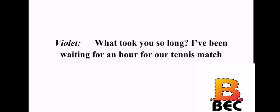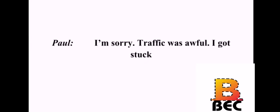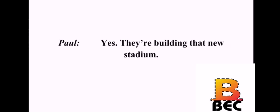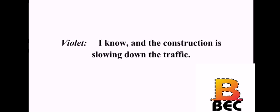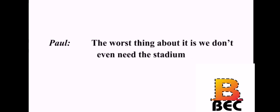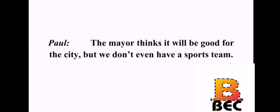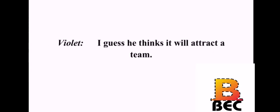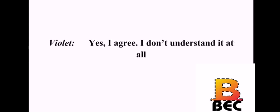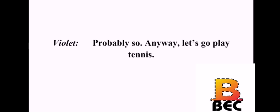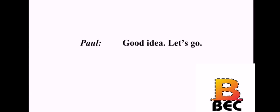What took you so long? I've been waiting for an hour for our tennis match. I'm sorry. Traffic was awful. I got stuck. Did you go through downtown? Yes. They're building that new stadium. I know. And the construction is slowing down the traffic. The worst thing about it is we don't even need the stadium. I couldn't agree with you more. The mayor thinks it will be good for the city, but we don't even have a sports team. I guess he thinks it will attract a team. That's a pretty big risk to take. Yes, I agree. I don't understand it all. Well, I suppose I should stay out of the downtown area. Probably so. Anyway, let's go play tennis. Good idea. Let's go.